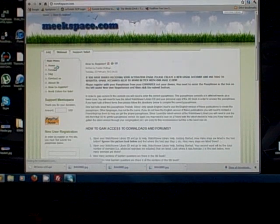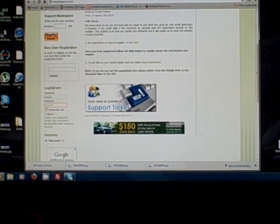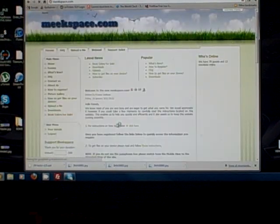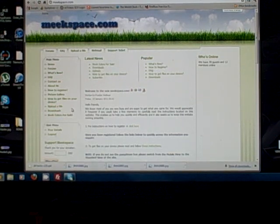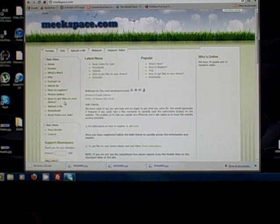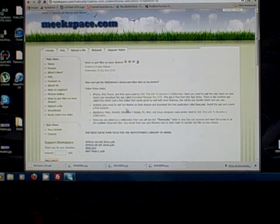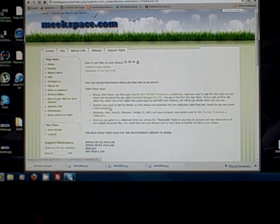Once you've done that, come back to the site and log in. When you're logged in, you'll notice a lot of extra links under main menu. The one you're concerned about is 'how to get files on your device' — after all, you want to get theocratic files onto whatever device you have. Click on 'how to get files on your device.' The first thing you want to do right off the bat, after you've created an account and logged in, is click on the link that says 'click this link to become a collaborator.'